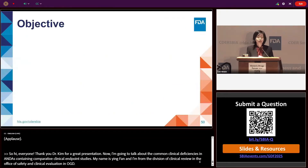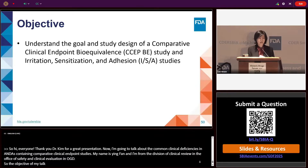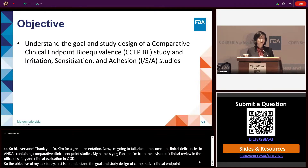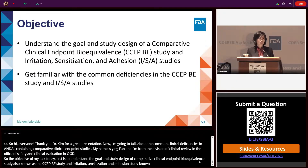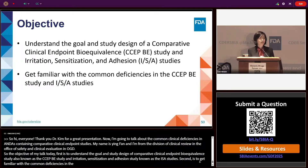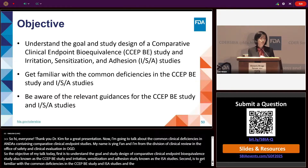The objectives of my talk today: first, to understand the goal and study design of a comparative clinical endpoint bioequivalence study, also known as the CCEPBE study, and irritation, sensitization, and adhesion study, also known as ISA studies. Second, to get familiar with the common deficiencies in the CCEPBE and ISA studies. Third, to be aware of the relevant guidances for these studies.